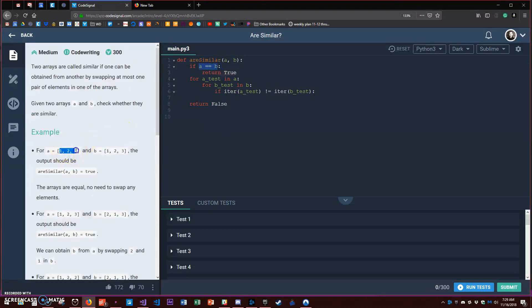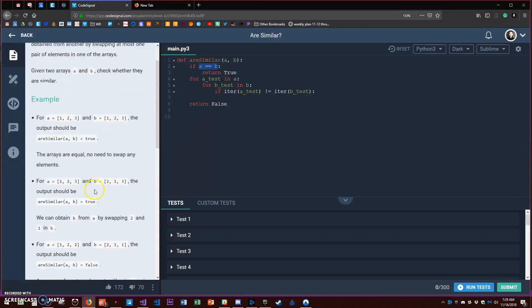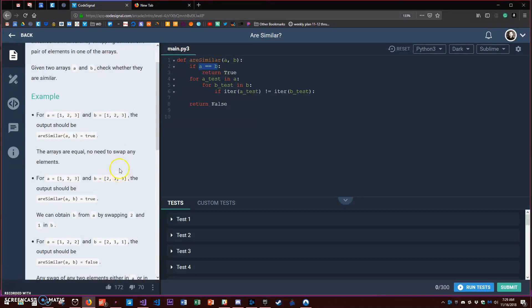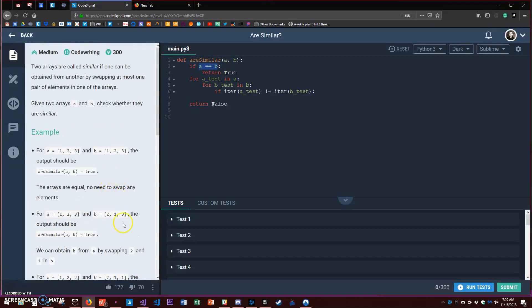The contents have to be the same with a limit of only one swap - at most one pair of elements in one of the arrays. If we're gonna find the cases in which they are similar then we'll return true, otherwise we're going to return false.